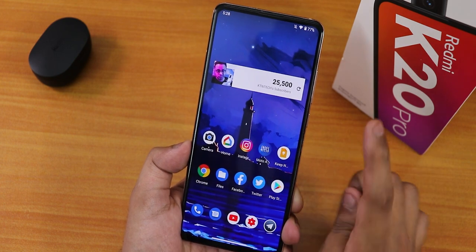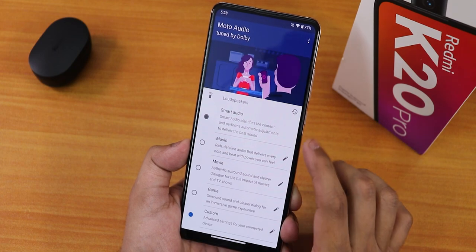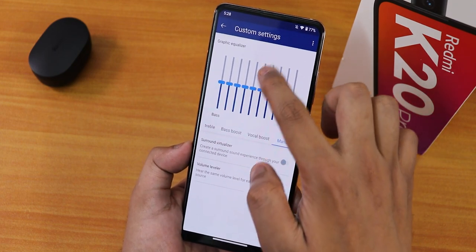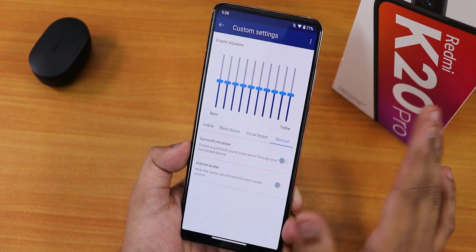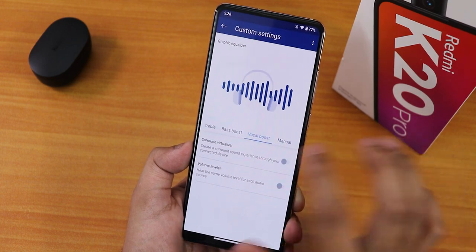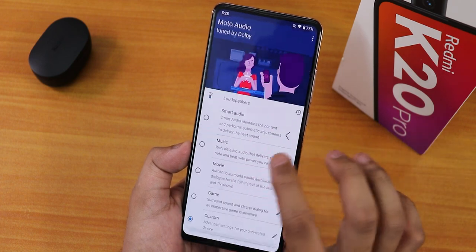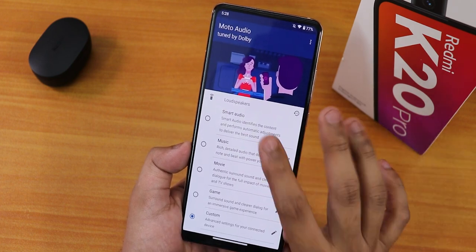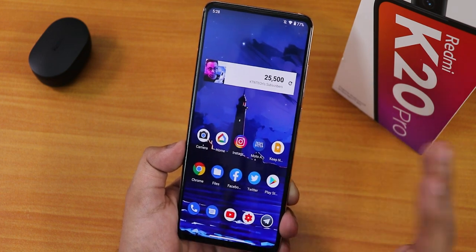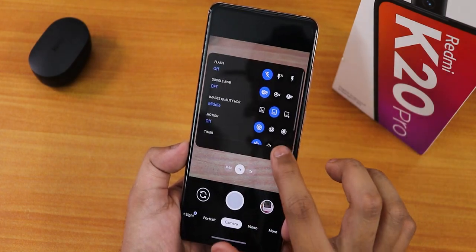Talking about Moto audio — it's present here and you can go to custom mode to manually adjust settings for your headset, loudspeaker, or Bluetooth headphones. You can tap to enable vocal boost, bass boost, and more. It's great to have Moto audio present by default so you can tweak the sound however you want for each output device.